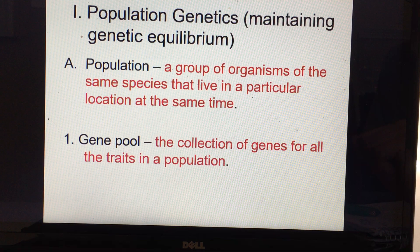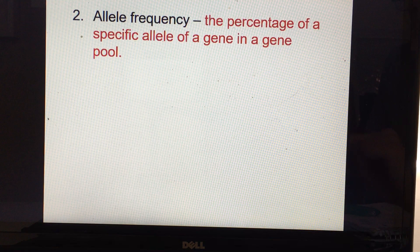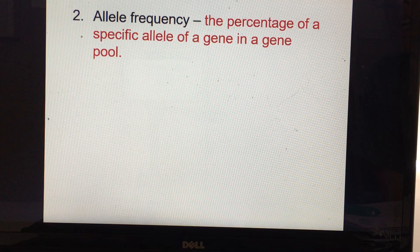A gene pool is a collection of genes for all of the traits in any population. An allele frequency is a percentage of a specific allele of a gene in a gene pool, and typically it's represented in decimal form rather than percentage form.